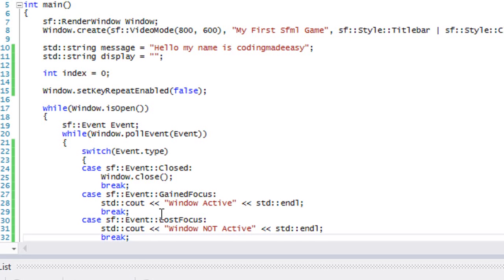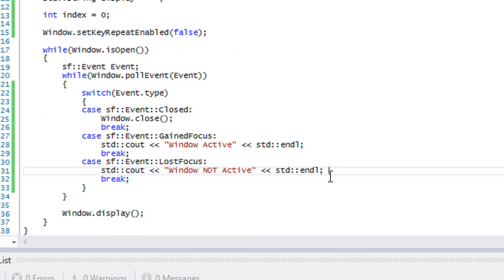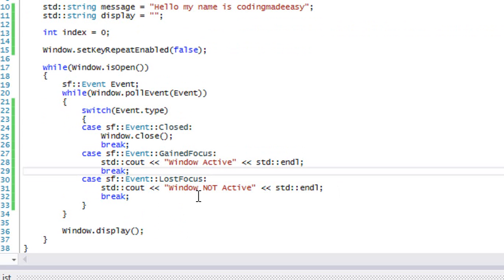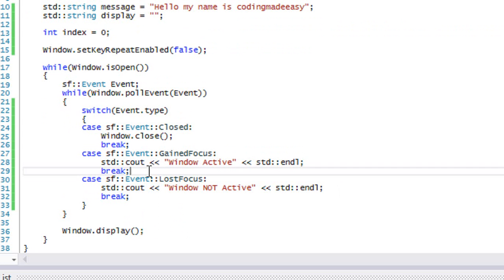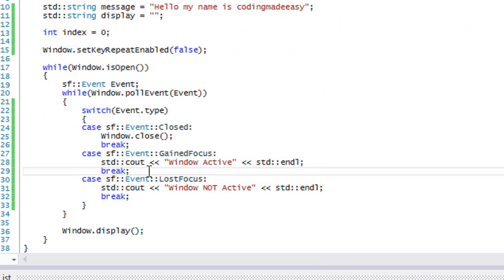This event, normally what you would use it for is that if you lose focus, you would normally pause the game. If they click anywhere outside the game window, then you would pause it. And then when they click it again, then you would actually resume the game. Let's just check out how this works.